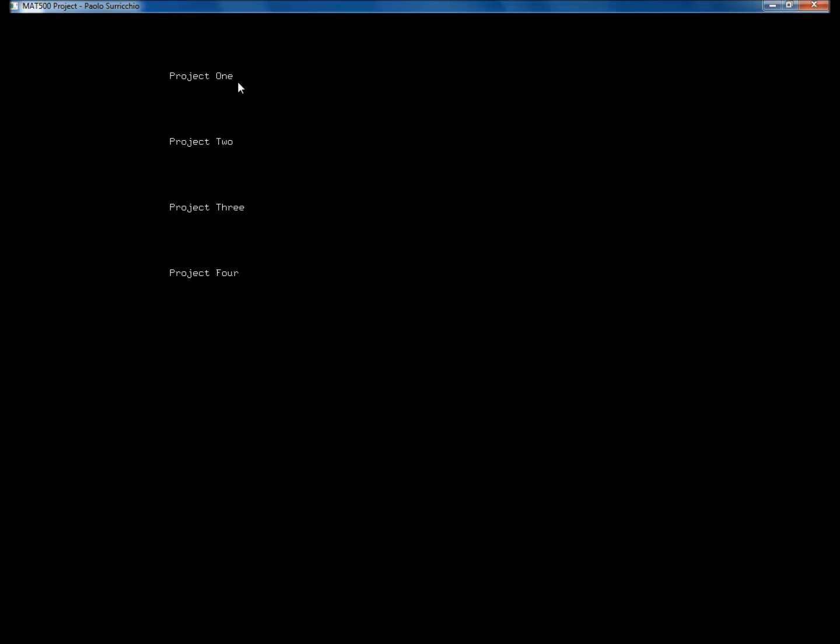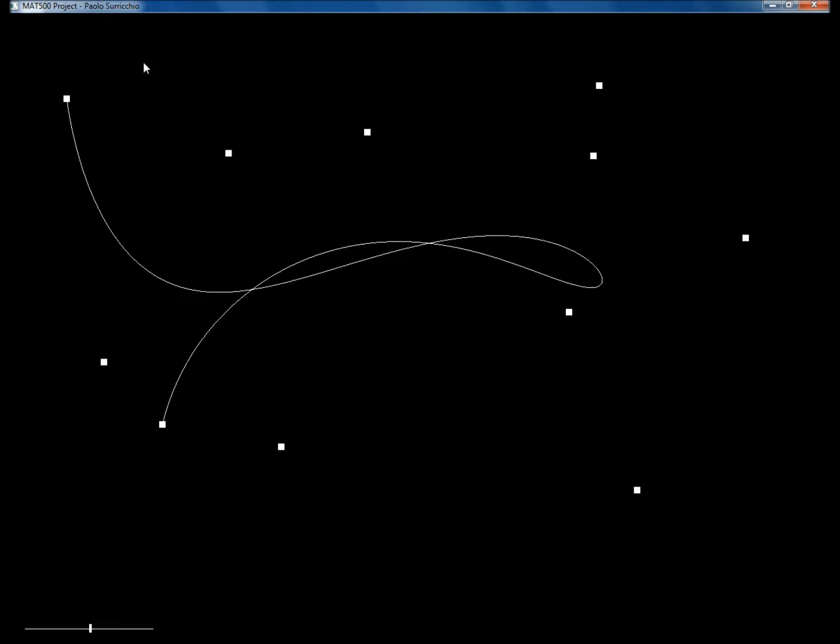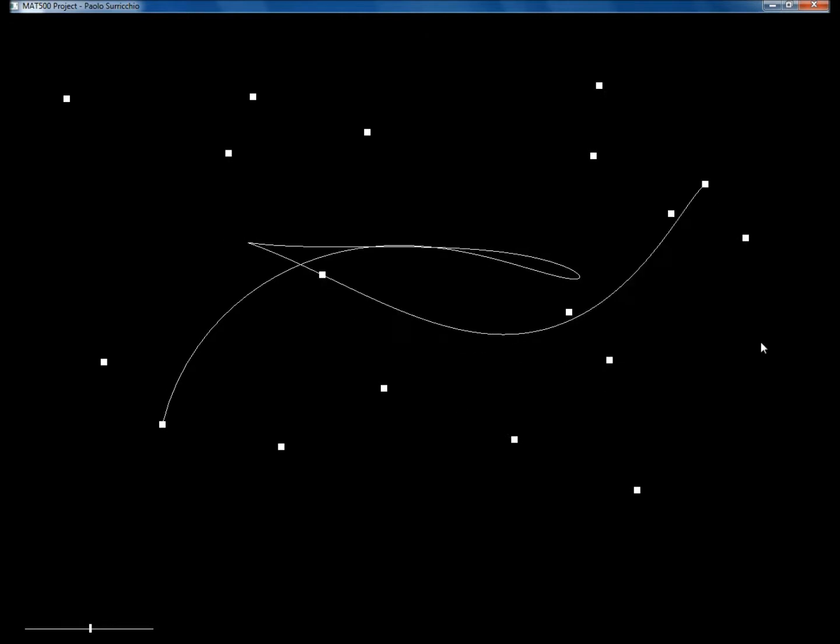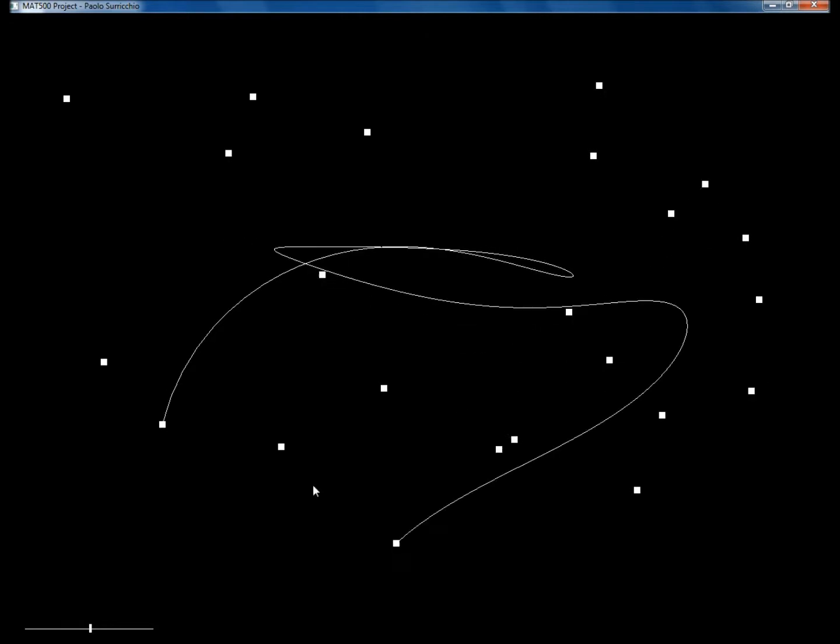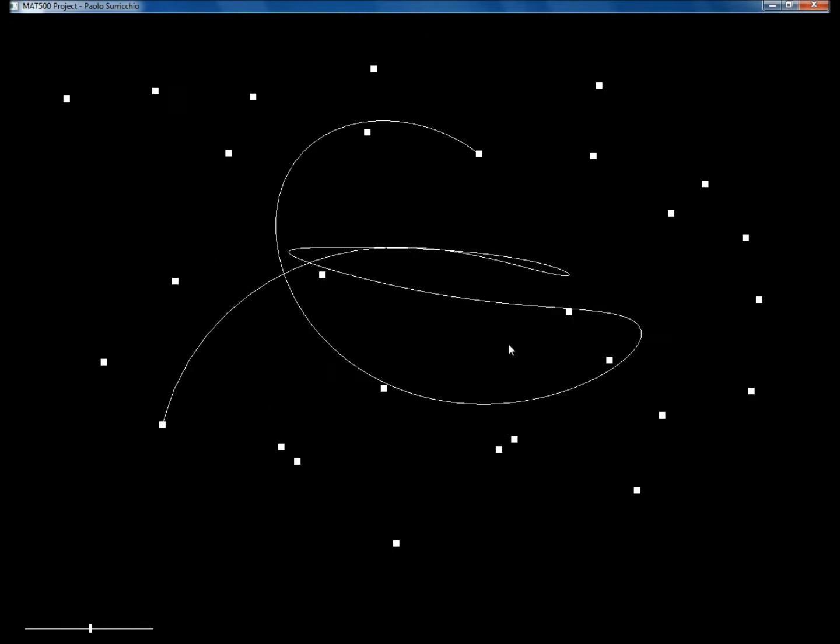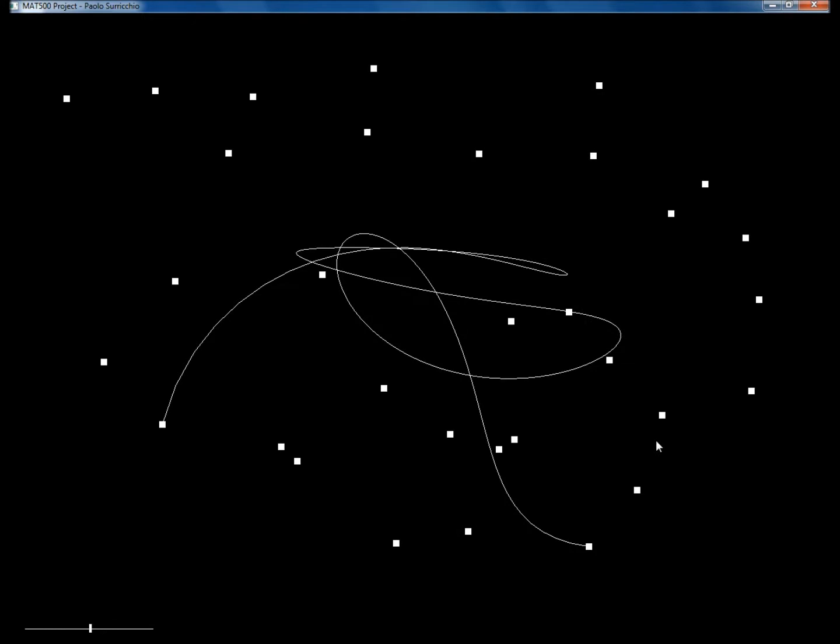So basically this is project 1, when you start you will see this great black window, pretty fancy, and you can start clicking with your mouse and you will see the points. And yeah, basically this is the curve that is approximating all the points using the nested linear interpolation.